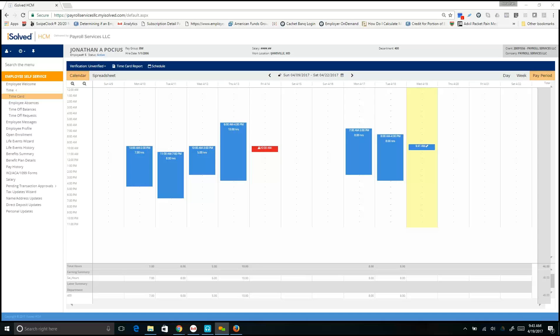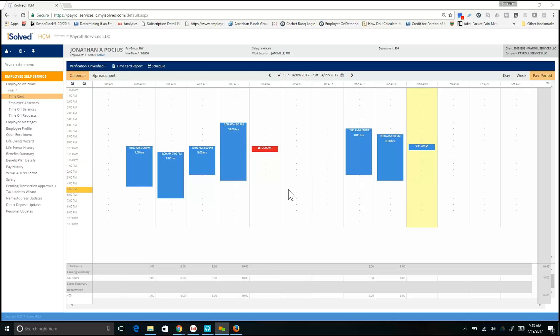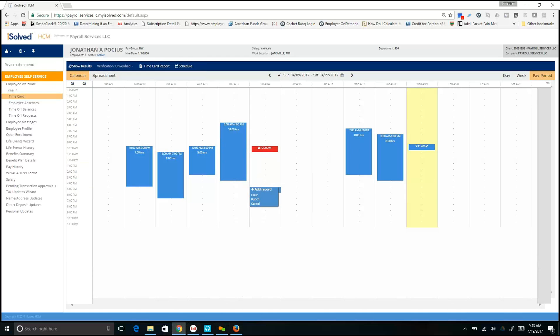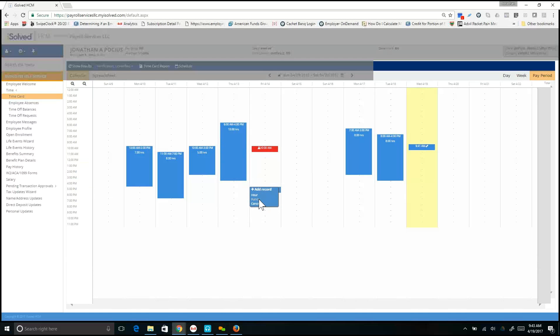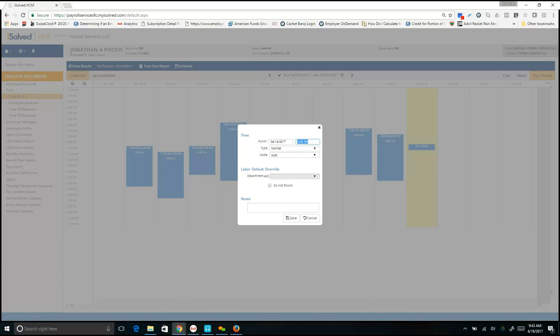You will see that we are missing a punch on Friday the 14th, which is showing up in red. In order to correct this, simply select the appropriate time that you wish to punch out. Click Punch and then make sure that the appropriate time is entered inside the box. Go ahead and hit Save.